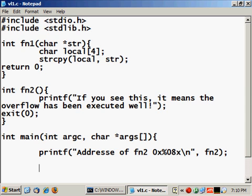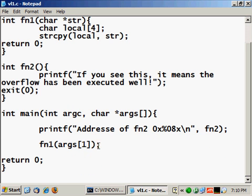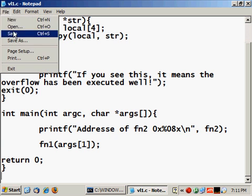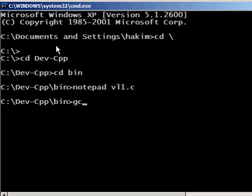Okay, and now I just call the function one with the parameter argv, the second parameter passed to the program, because the first one which is argv[0] is the name of the executable itself. So let's save this and compile it.